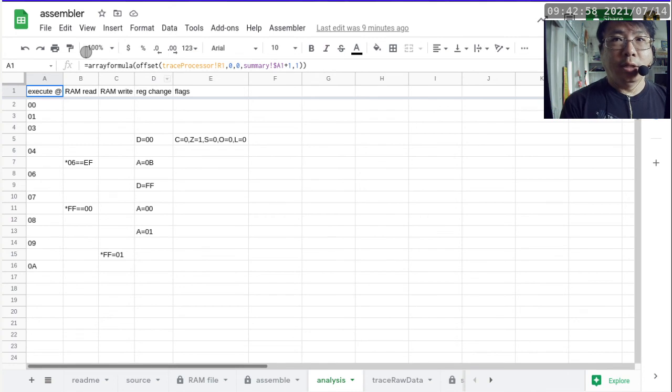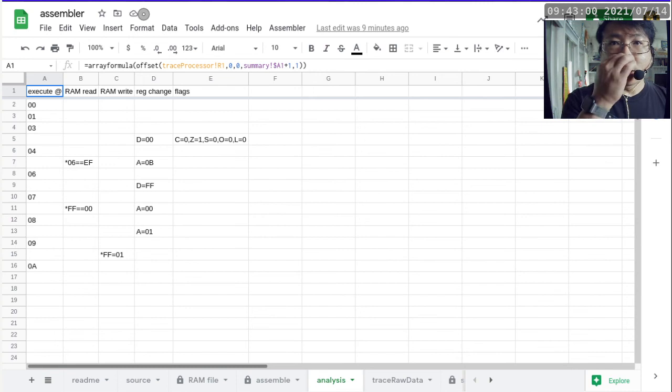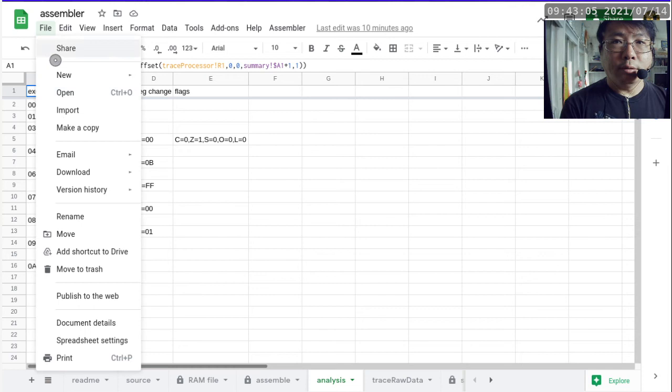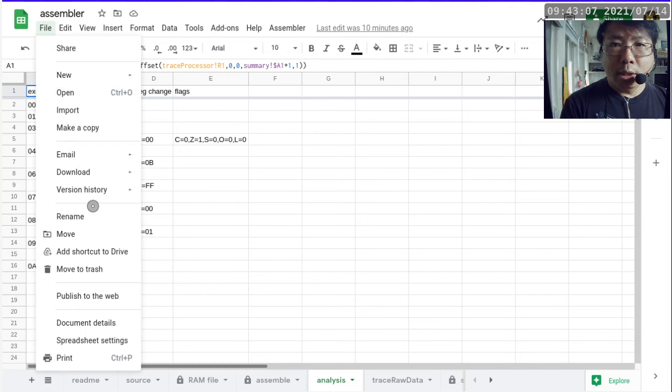So the first thing is to go to the one that I have, go to the latest version of the assembler, go to file, and then go to make a copy.